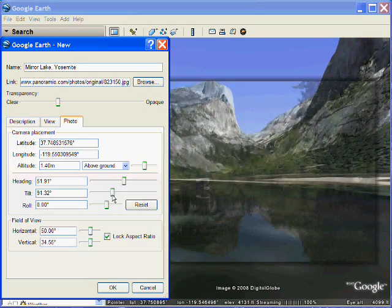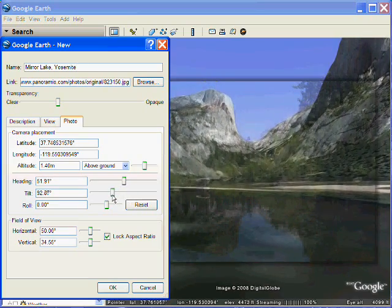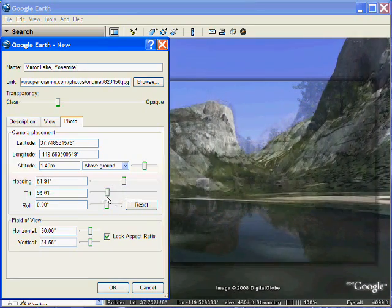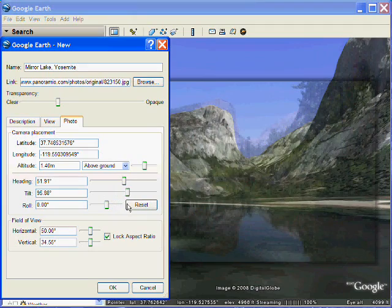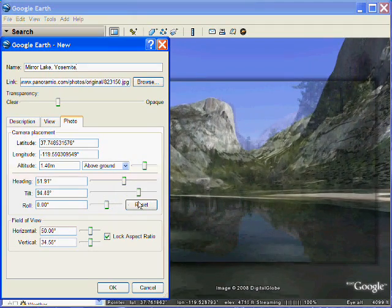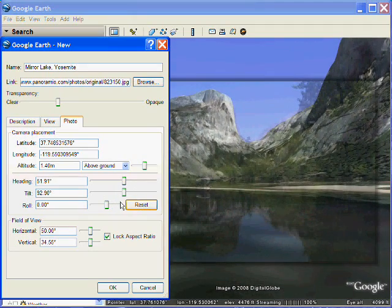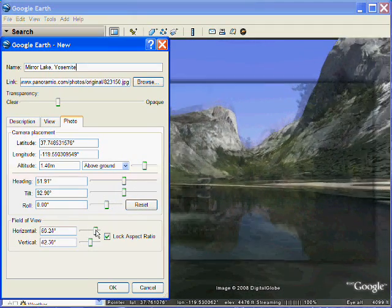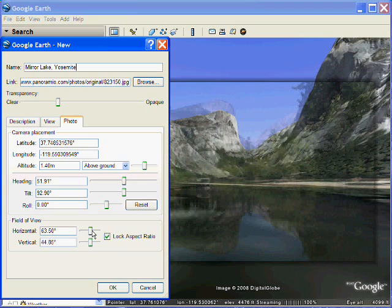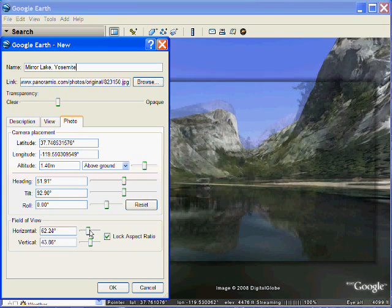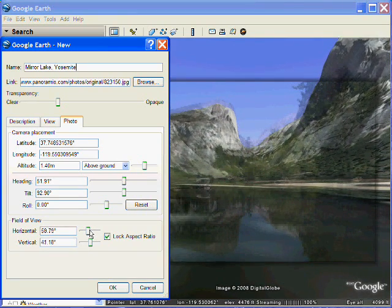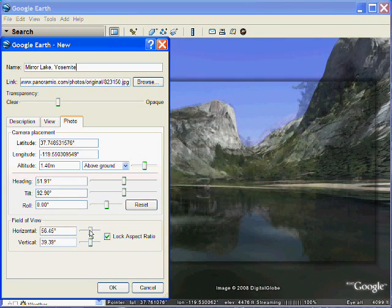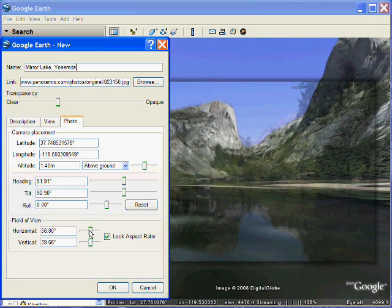Now we can use the different sliders to position the photo so that it lines up with the background 3D data. You may have to adjust the width or height of the photo field of view to get it to match.